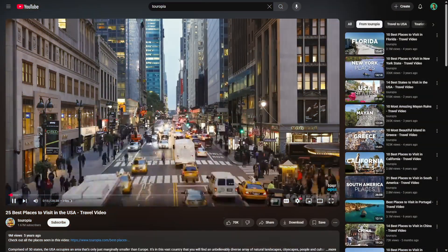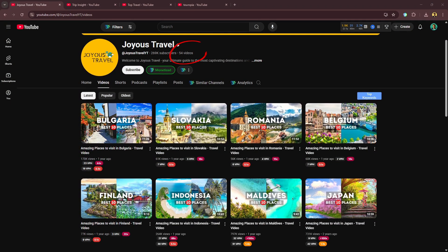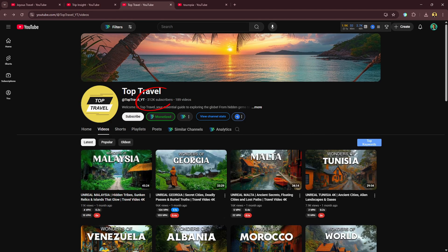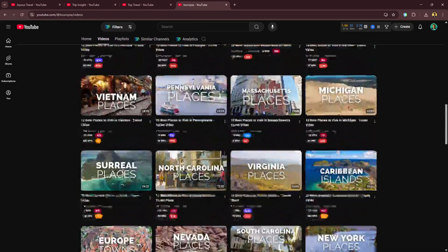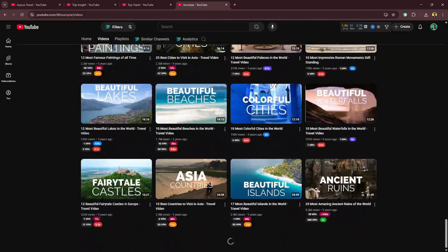You've probably seen travel videos like this before. The USA occupies an area that's only just marginally smaller than Europe. Great script, solid voiceover, catchy music, and beautiful visuals. Result? Over 24 million views. And get this, the channel only has 54 videos and already pulled in over a quarter million subscribers. Same exact format, same strategy, same outcome — millions of views, millions of subscribers. These creators are literally making money in their sleep.